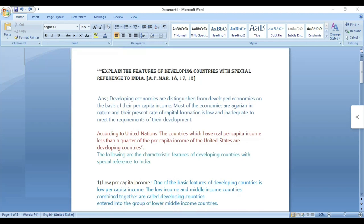I'm going to explain the features of developing countries with a special reference to India. We are talking about developing countries — not developed countries and not backward countries. India sits in the middle. We can use this reference to explain the features of this question. The answer topic is developing economies, and we are going to explain the features of developing countries.